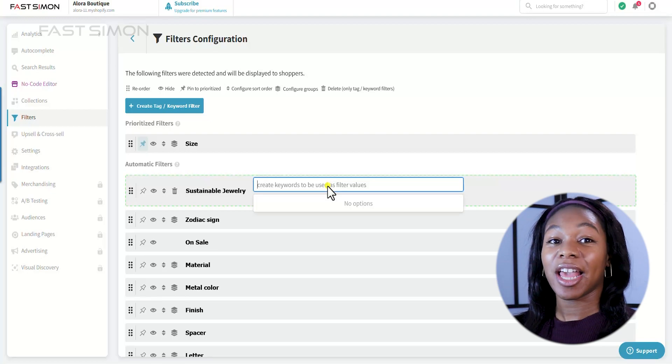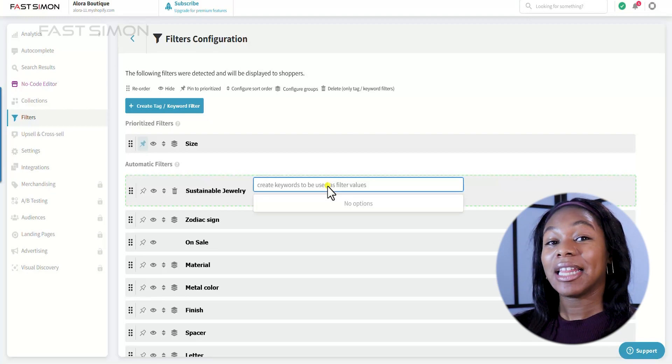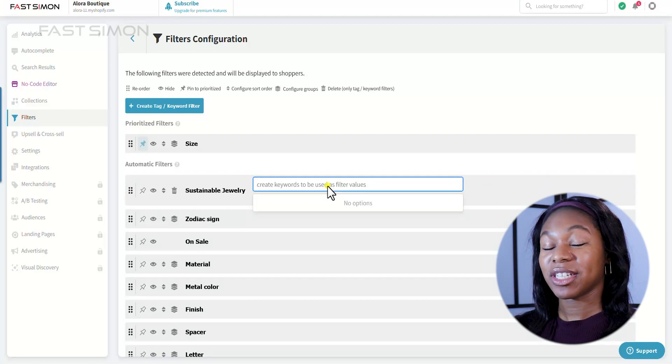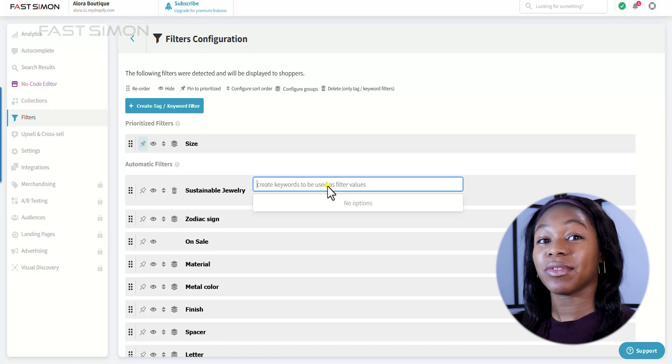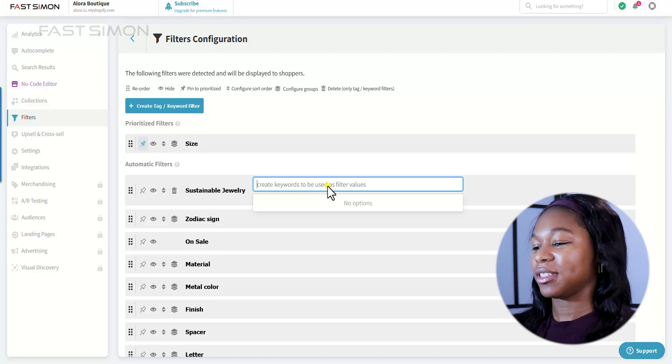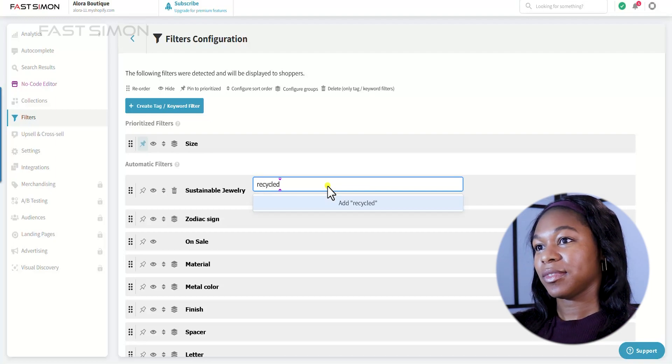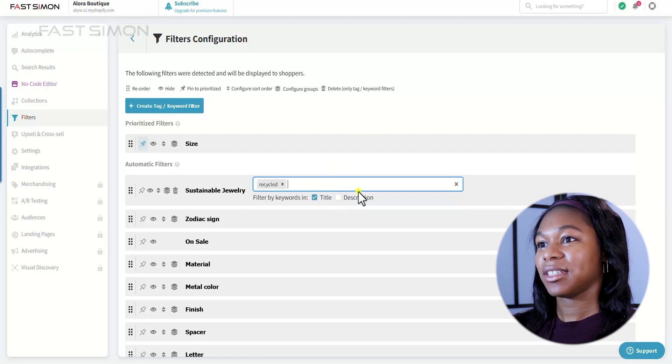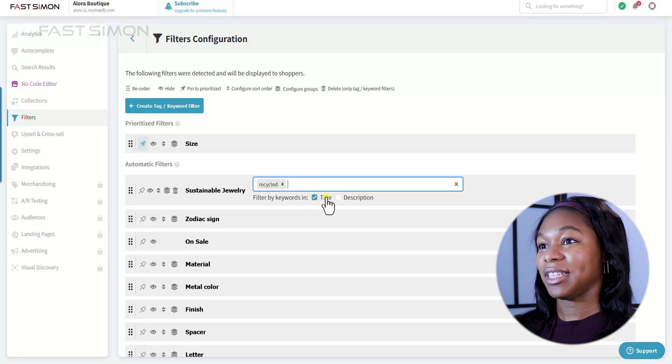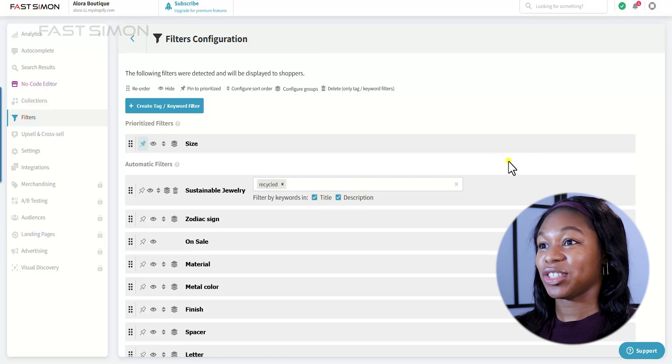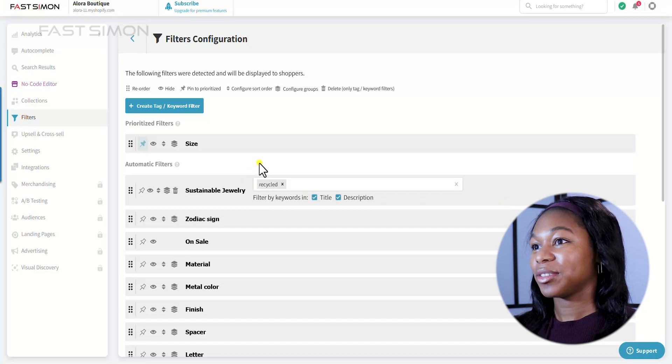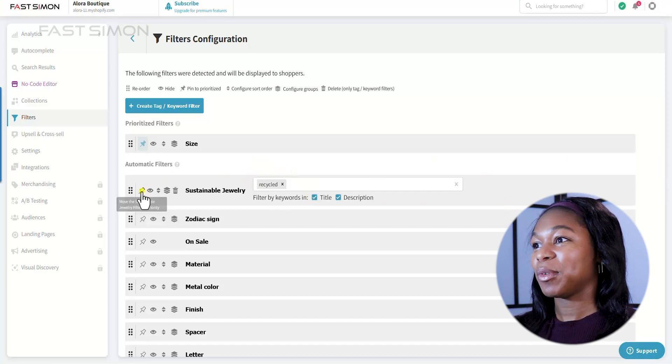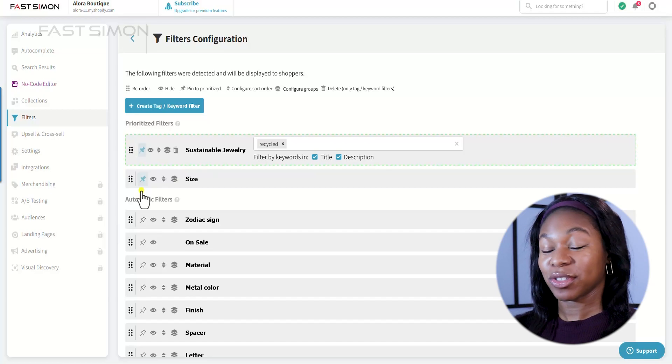And I have a lot of sustainable products that are typically bracelets. So I'm just going to put recycled in here because all of our sustainable products are labeled recycled. So let's add that. And it's going to be in the title, but I will also add it in the description.